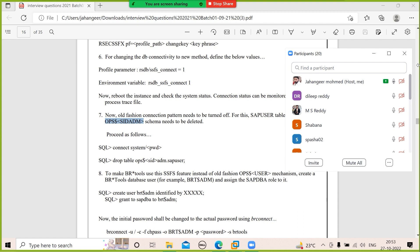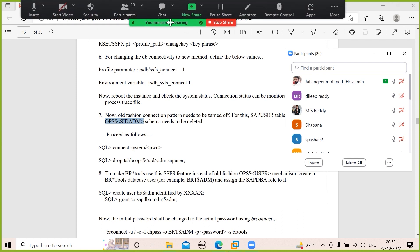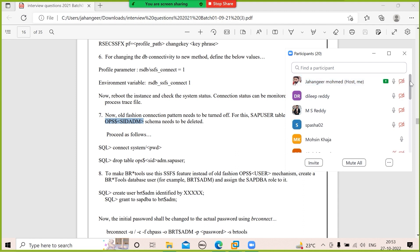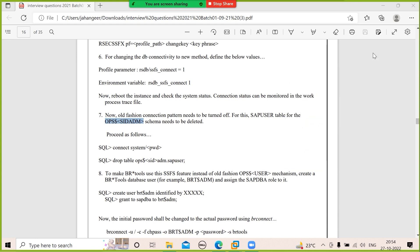Can anyone explain the kernel upgrade procedure? First, take a backup of the old kernel. Then log in to the SAP marketplace and download the two files — the independent and database-dependent files. Place them in a directory. Using the SAP XVFF utility — extract verbose force — extract these files and replace the old kernel files.